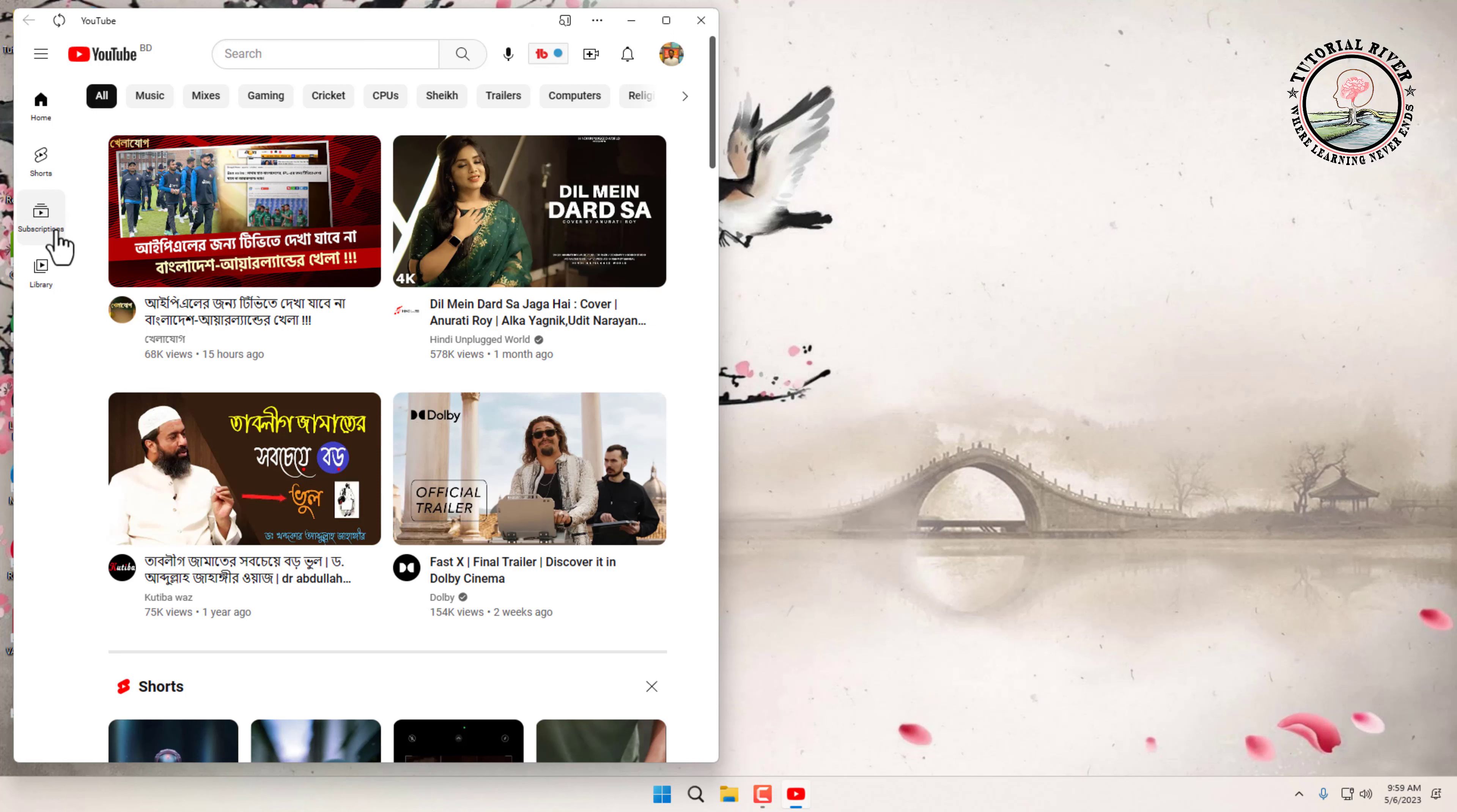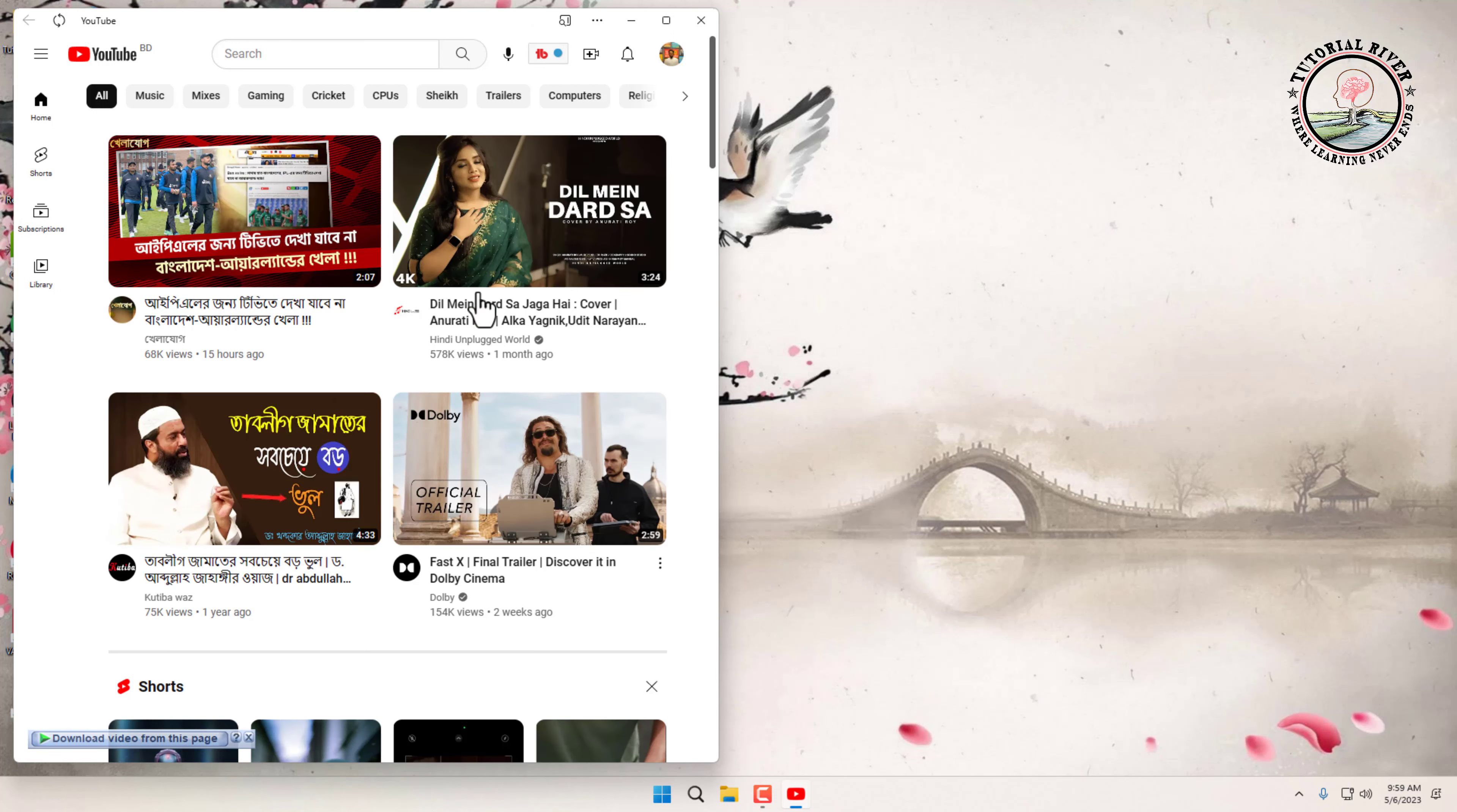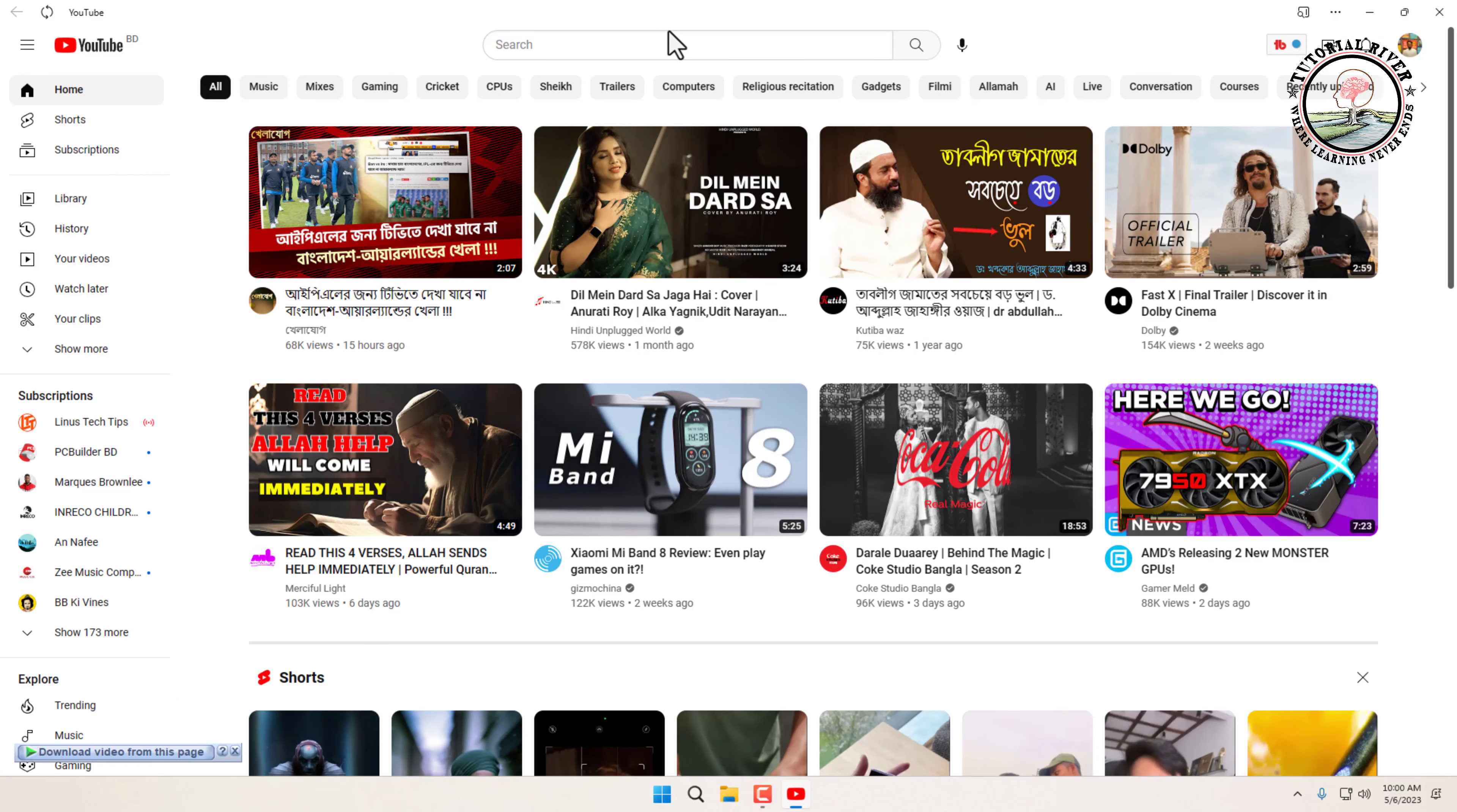That's it. You have successfully installed the YouTube app on your Windows 11 PC. You can now browse and watch your favorite videos without having to open a browser. Thanks for watching. Subscribe to our Tutorial River channel for more videos.